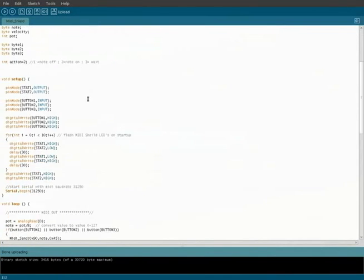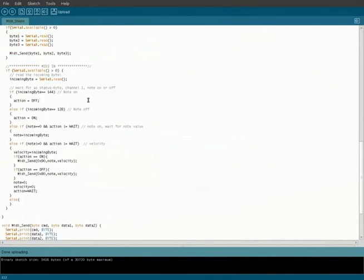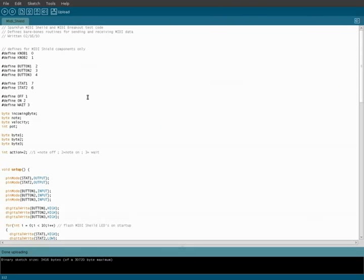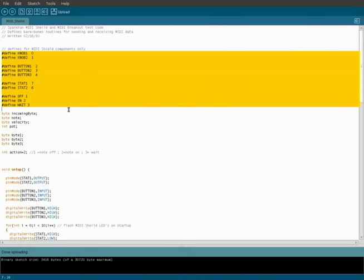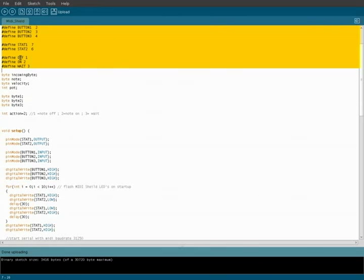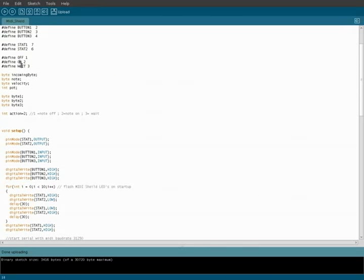This is the code right here, and we're going to very quickly go over it. I'm not going to touch on everything, but basically at the top here, we're defining some things, our knobs and our buttons, and some commands that we're going to use: on, off, and wait, which we'll get into later on.